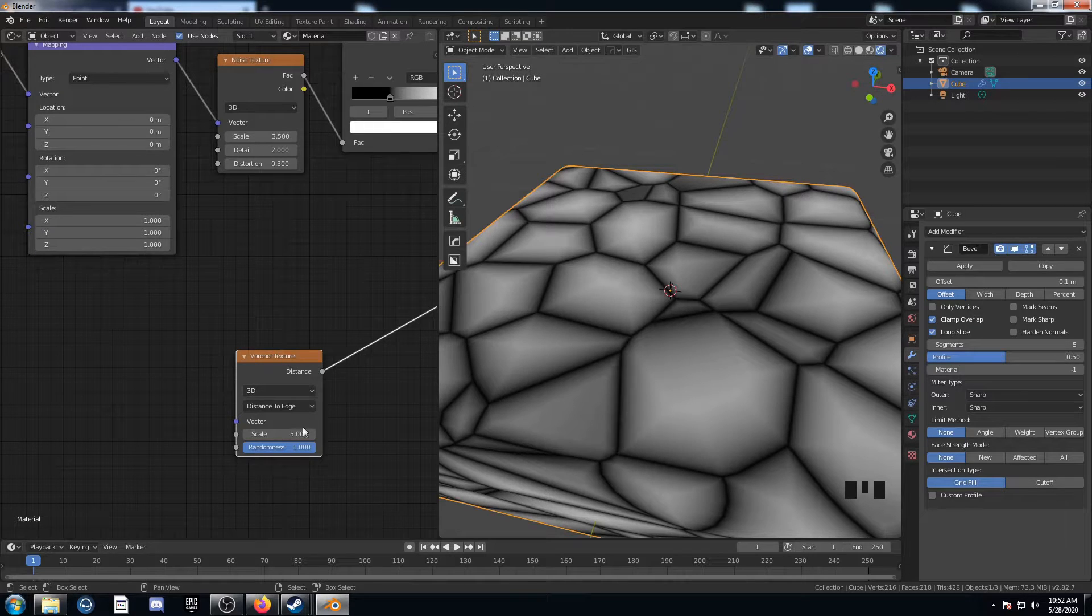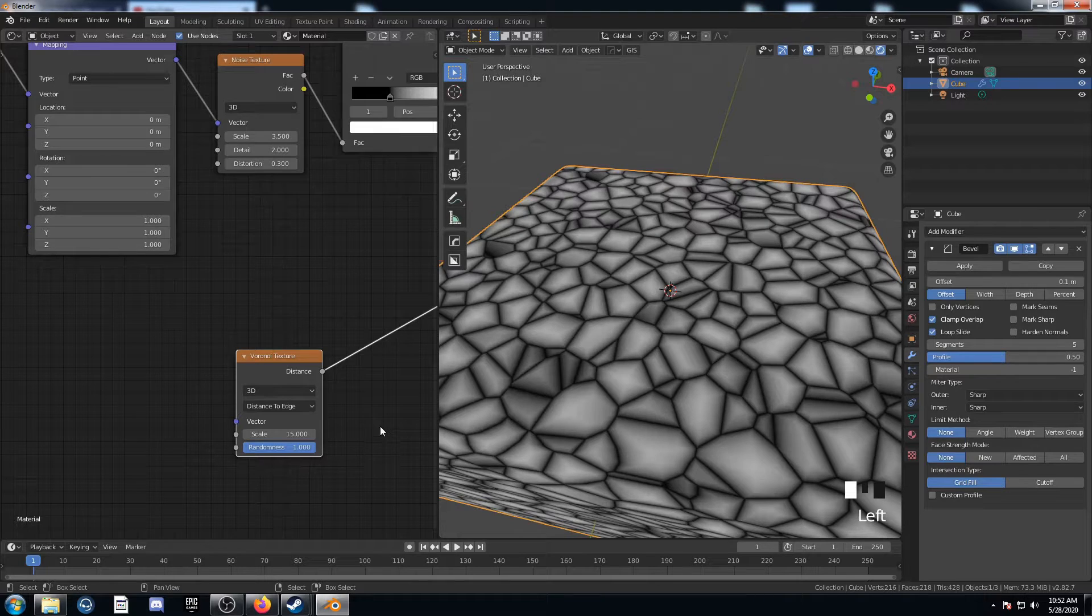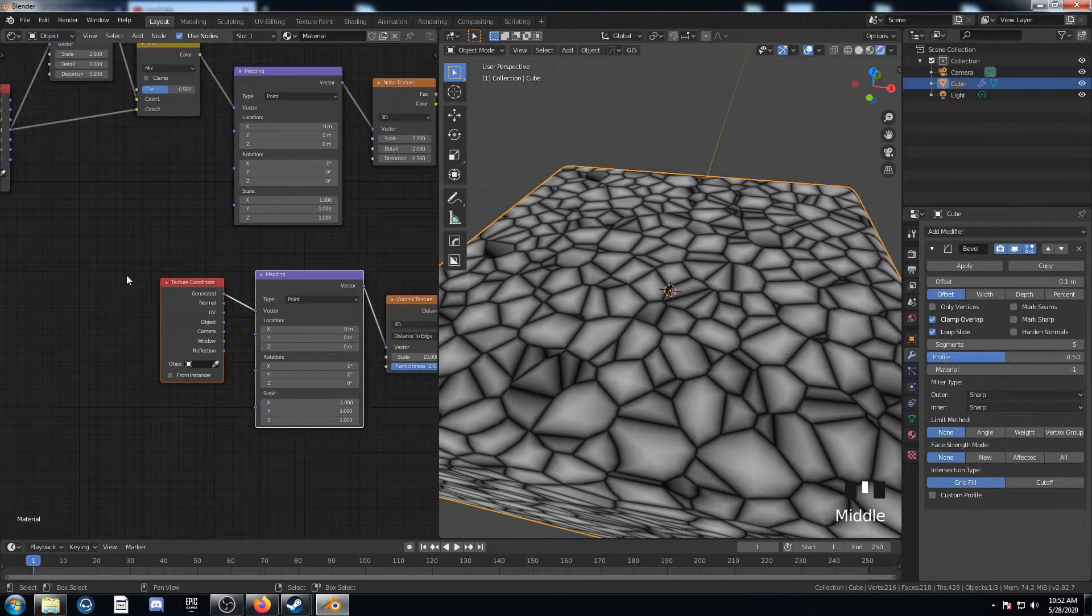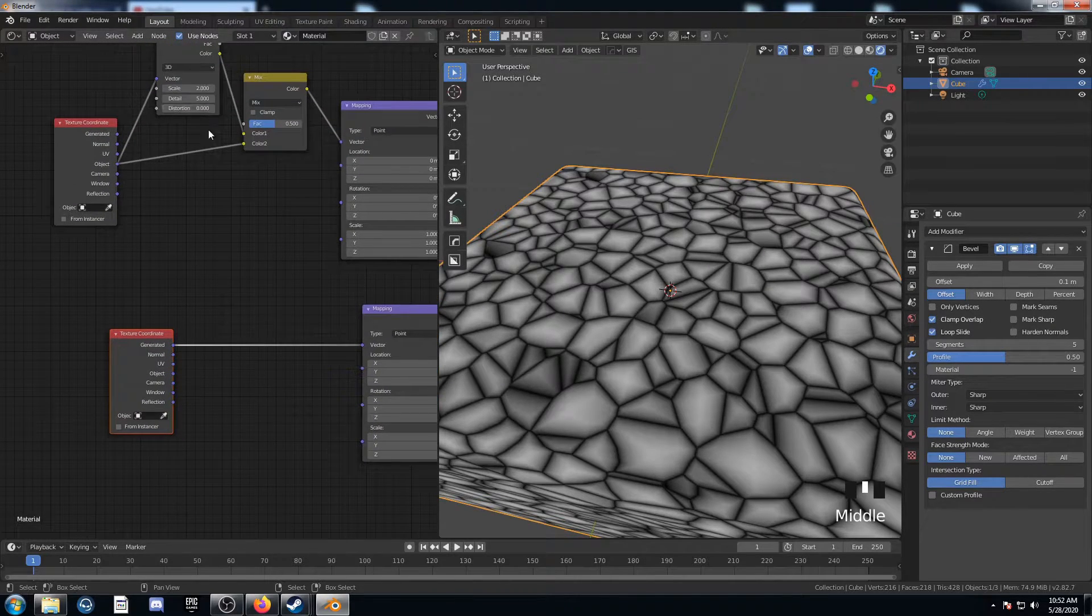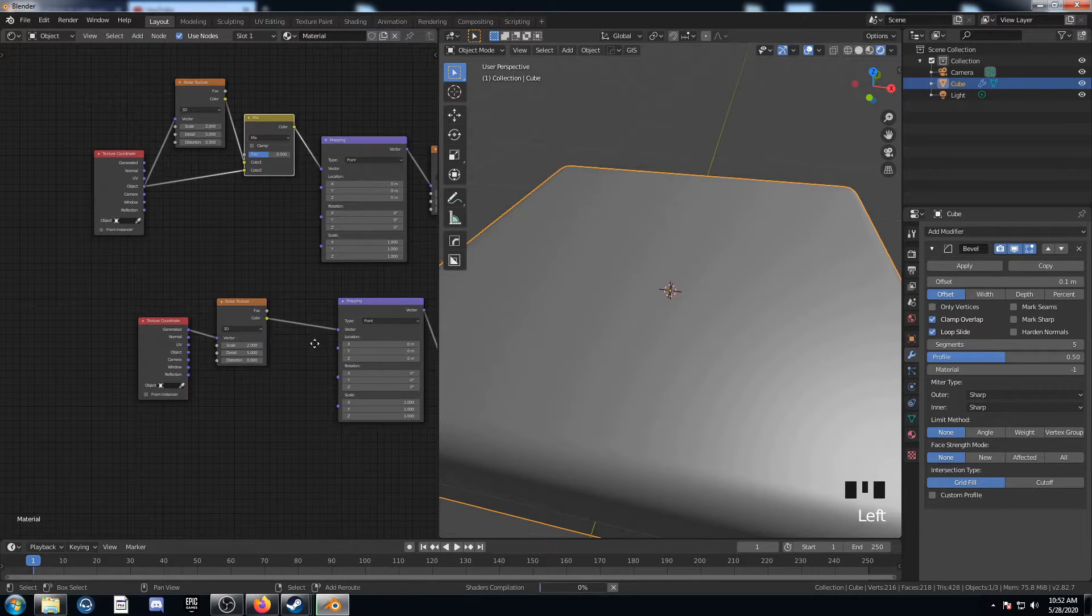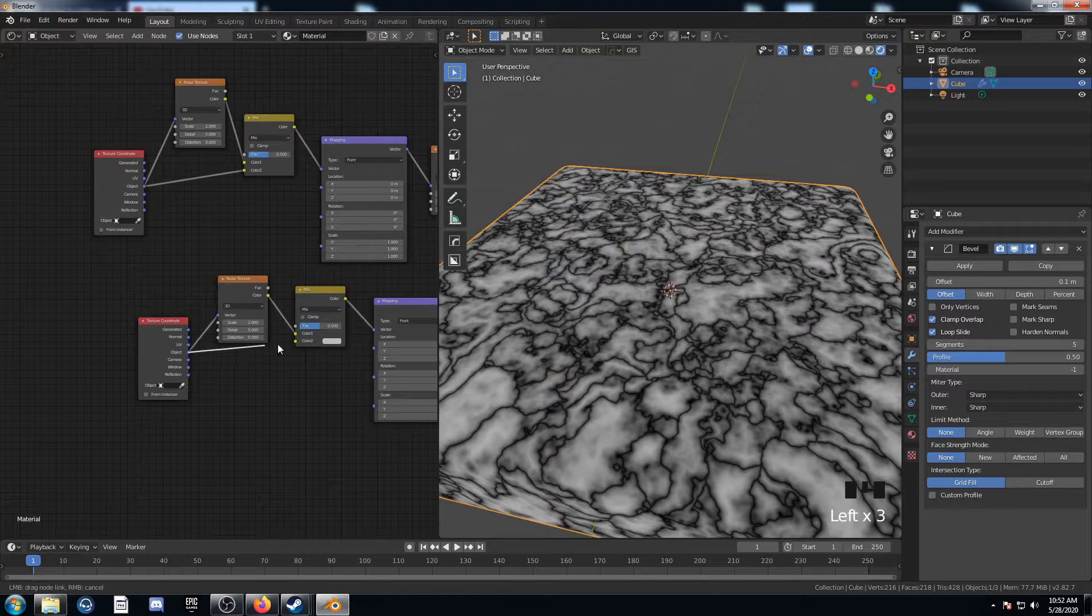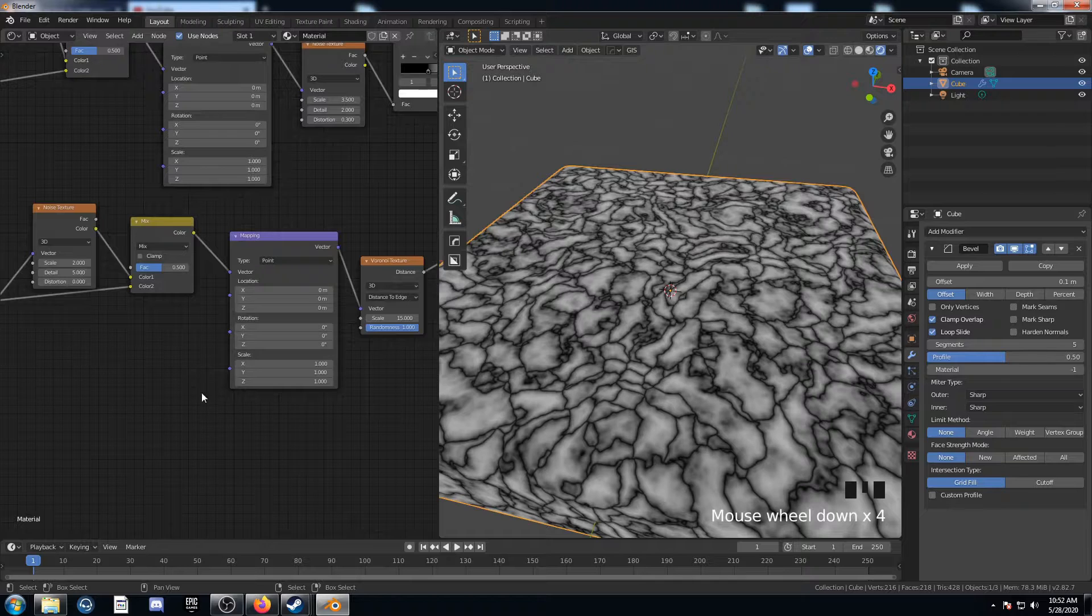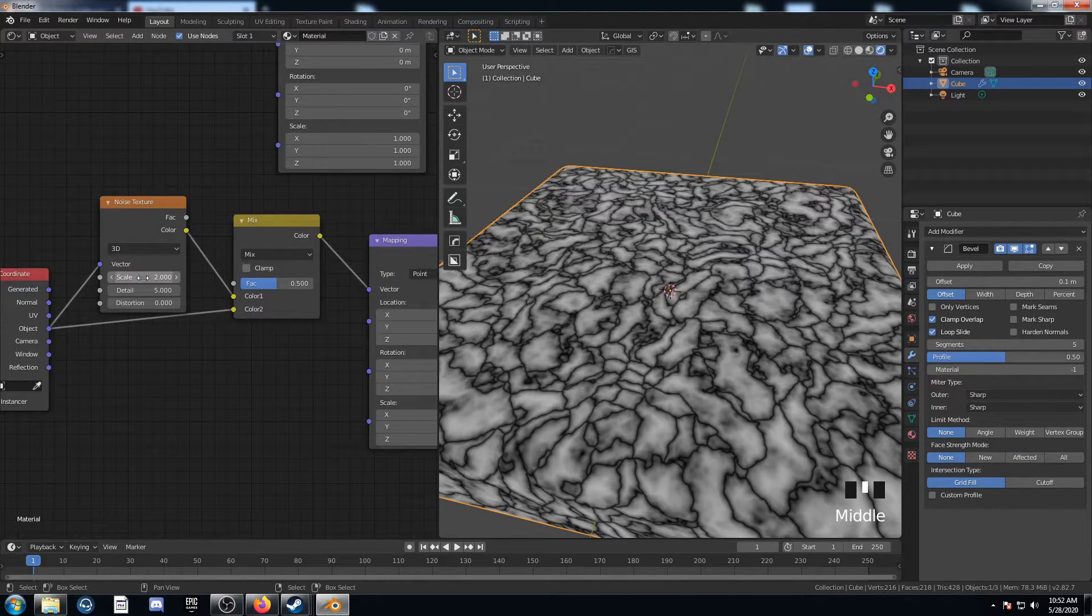We're going to bring in a Voronoi texture and set it to distance to edge. And then the scale is going to be a little higher, we're going to set it to 15. And then we're going to hit Ctrl T and bring up the texture coordinate and mapping nodes. And we're going to actually bring in a noise texture. We're going to duplicate this one here and duplicate this mix RGB as well, and then plug these into the object output there. And we've got the Voronoi texture distorted by this noise texture on the vector line.